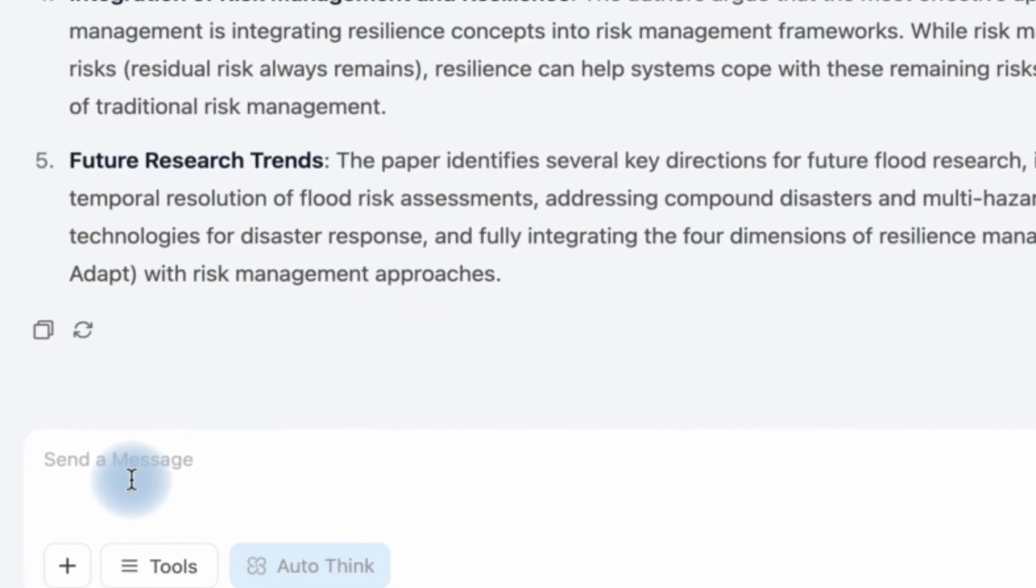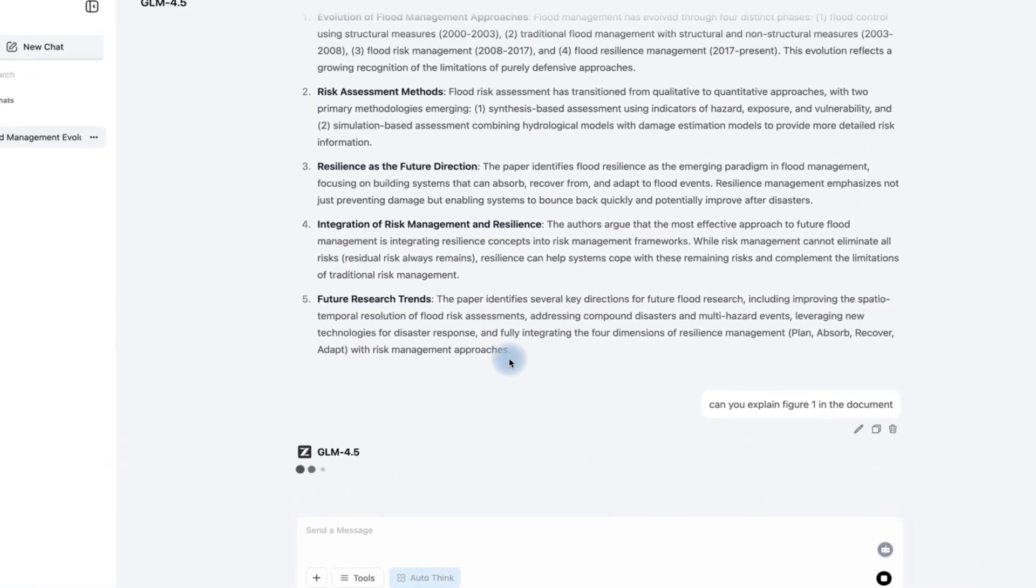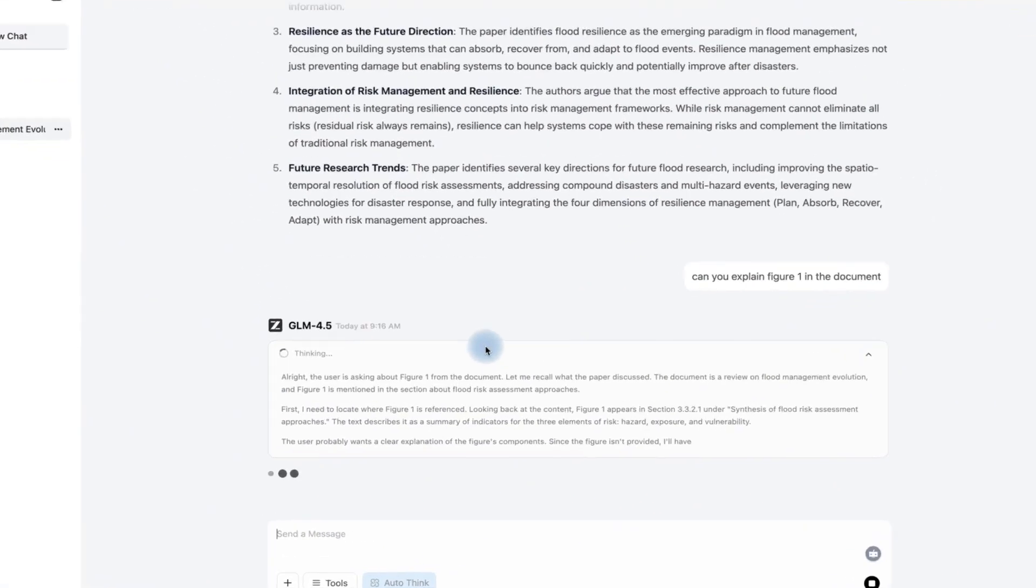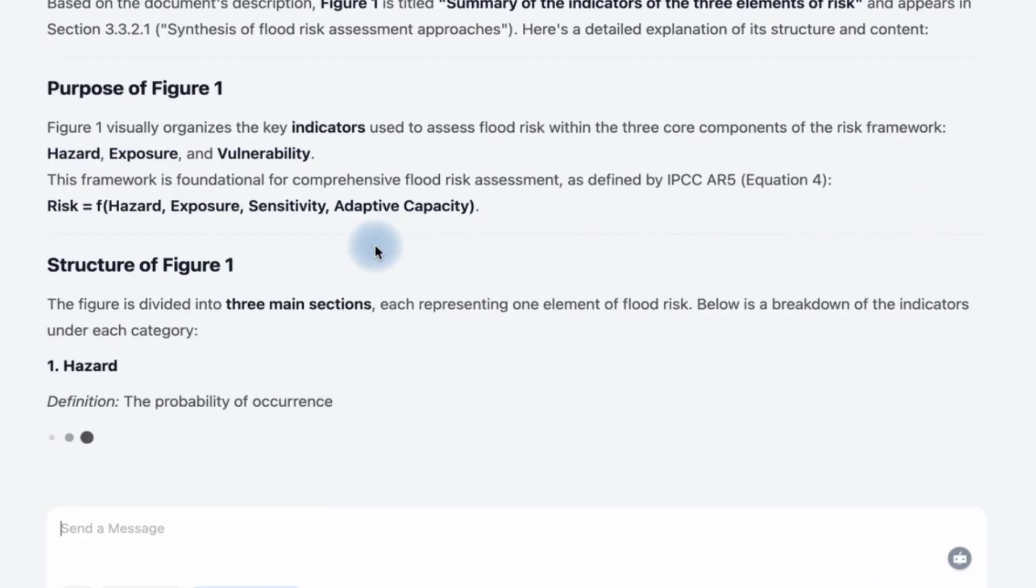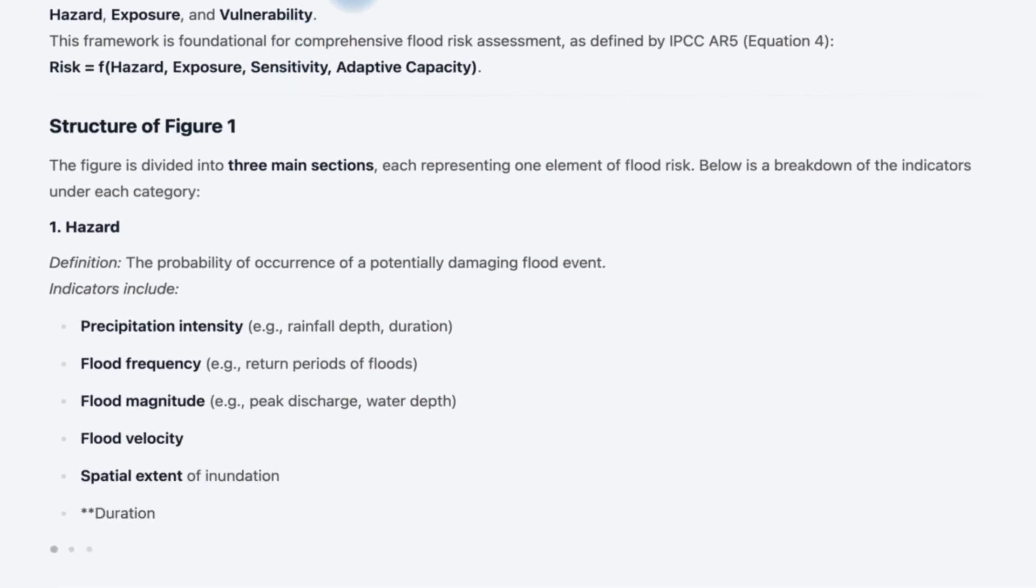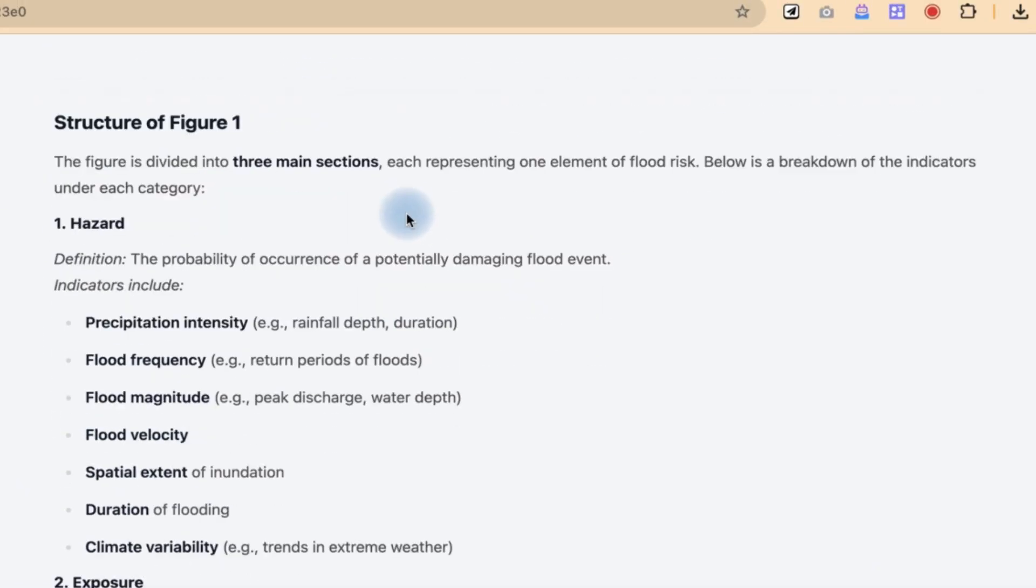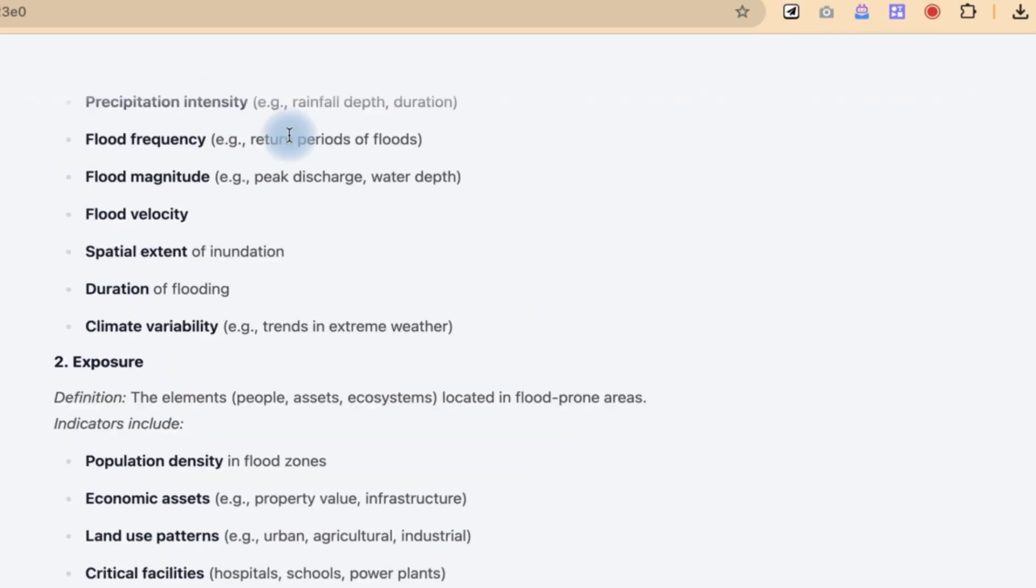Let's say, can you explain figure one in the document? And let's see whether it is going to do that for us quickly. As you can see it is doing the thinking. You can see it has quickly fished out the figure one and it is giving us sensitive information about figure one.